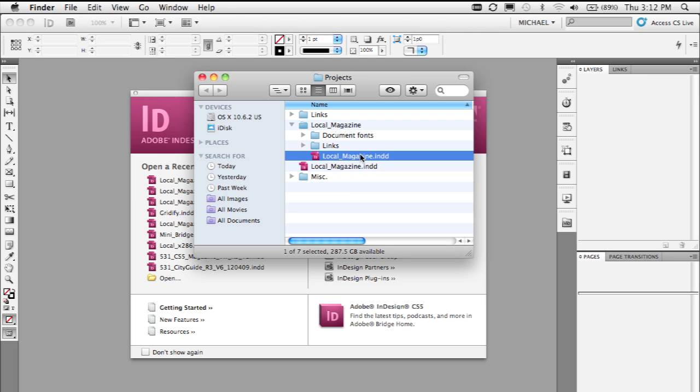Before InDesign CS5, however, InDesign didn't do anything with those fonts. It was still up to you or your printer or whoever was going to work on this document next to make sure those fonts were installed before you open the document.